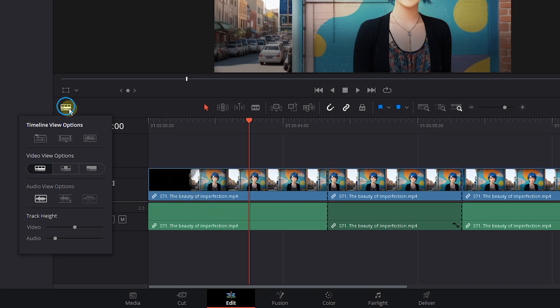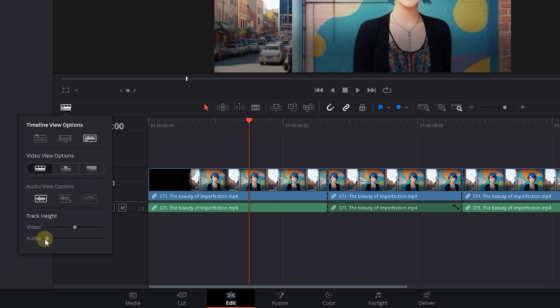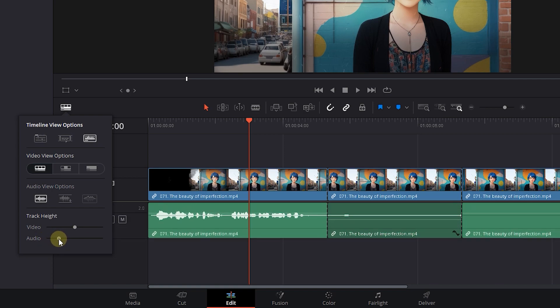Click on the timeline settings button and make sure the third option which is audio waveform is enabled. Also, to see the waveform, audio track height must be big enough, so increase audio track height.